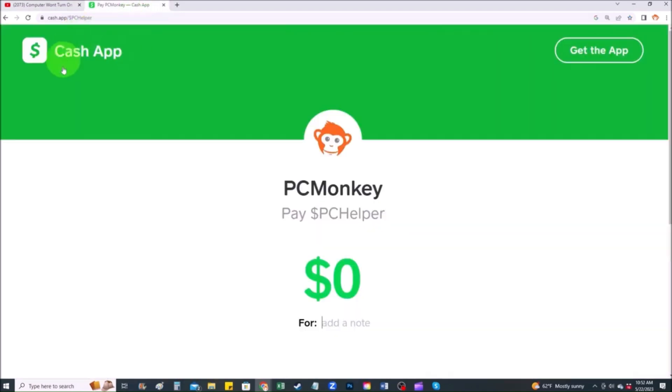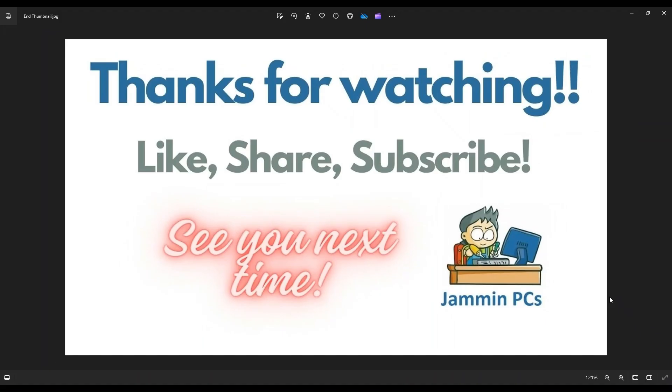Second way, you can use your cash app. Find me at dollar sign PC helper. You can leave a dollar amount and you can even leave a little note. So thank you so much for watching, and I look forward to seeing you on my next video.